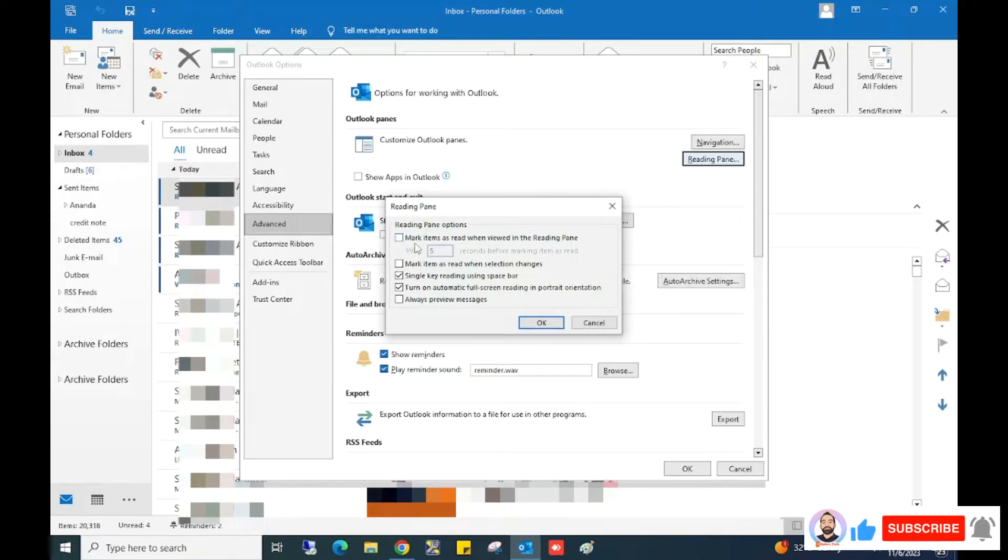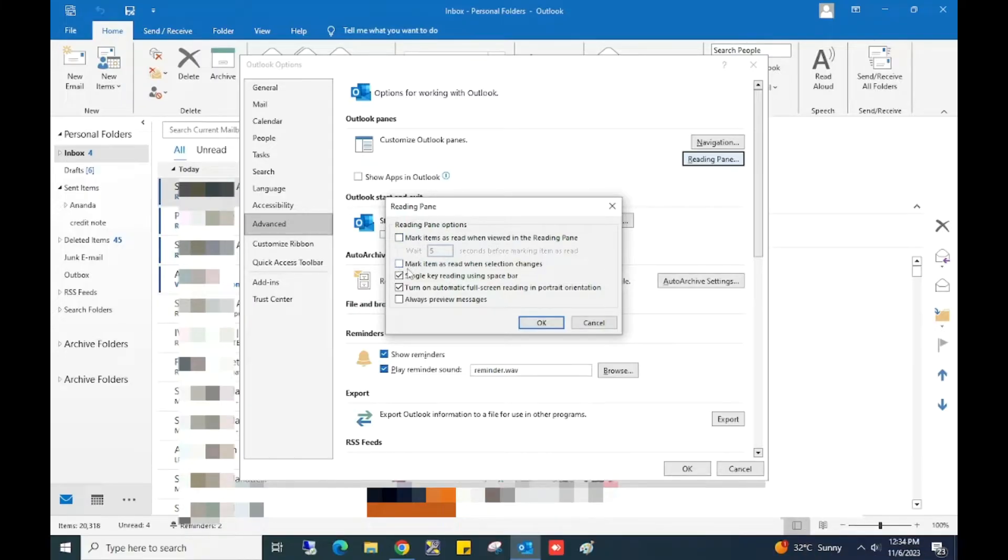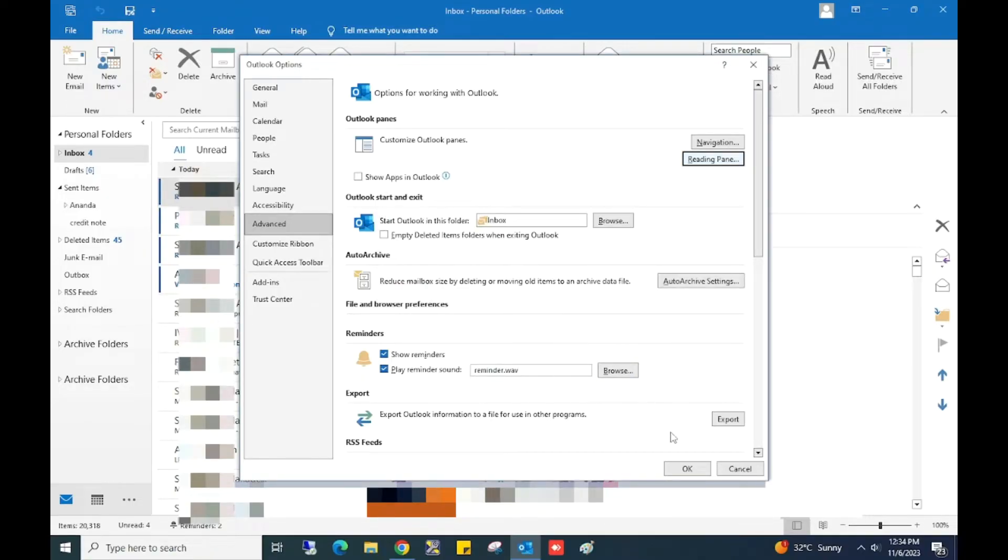Or tick 'Mark item as read when selection changes.' Just tick one of these options and click OK, and click OK again.